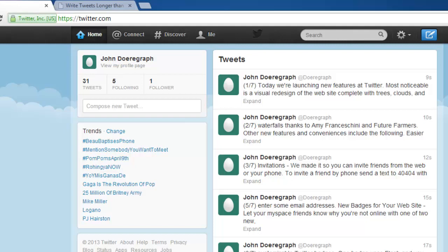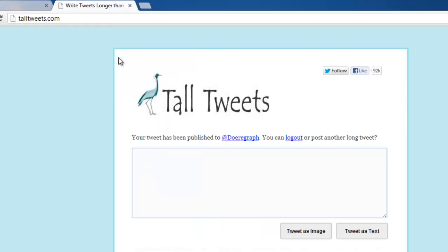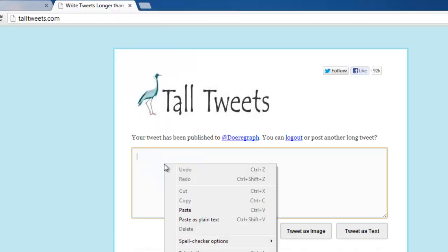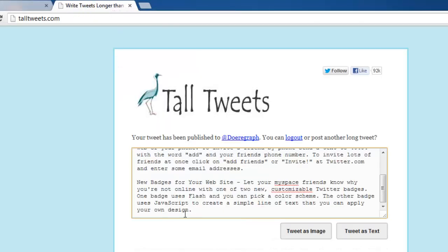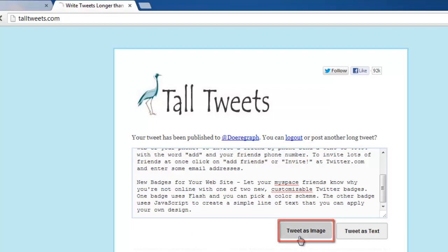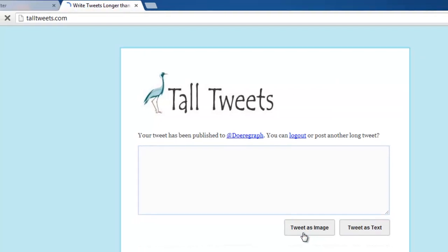If you don't want to split the tweet up, another option is to use the image function on Tall Tweets. Go back to the Tall Tweets tab and once again paste your text into the box. This time we will click tweet as image. The site will load again and then the text will disappear.